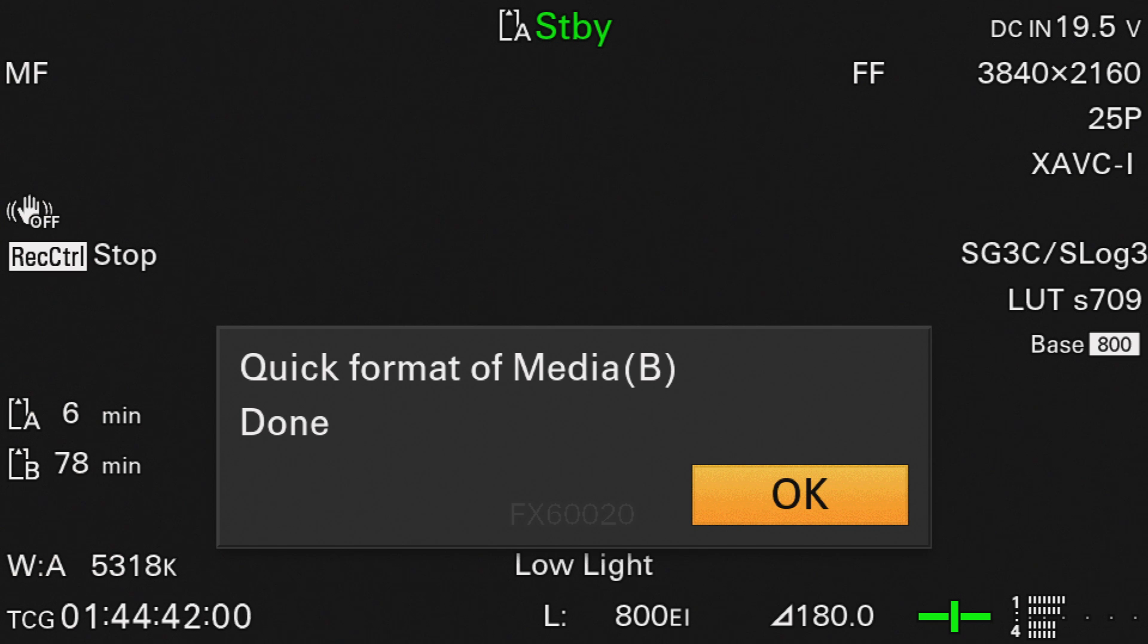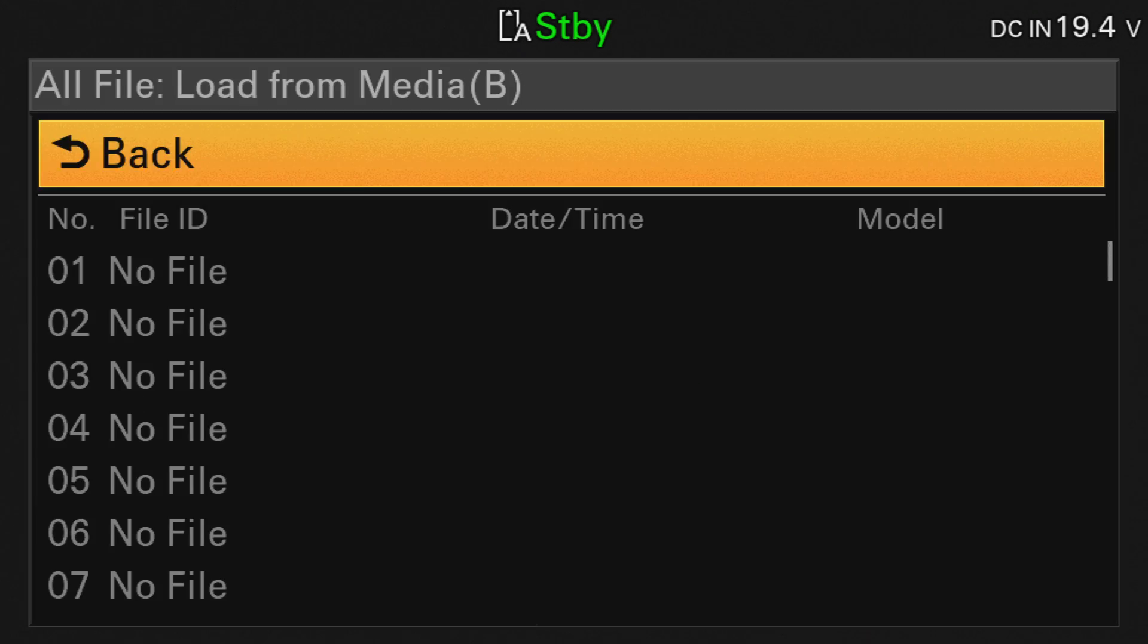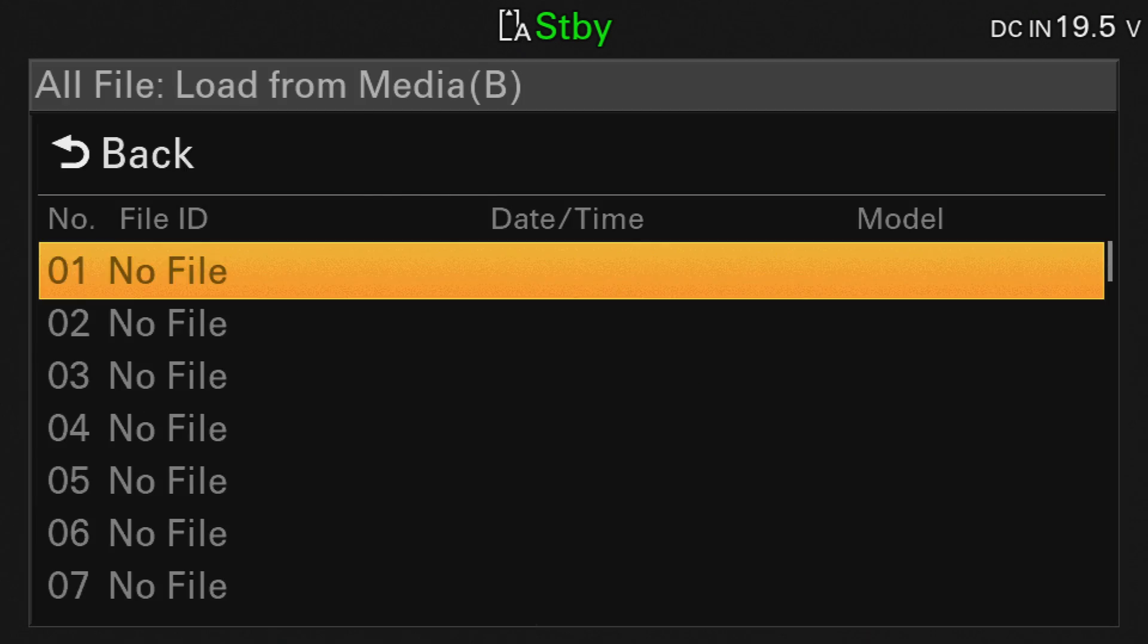By the way, if you format a memory card, all presets stored on it will also disappear. Click here.